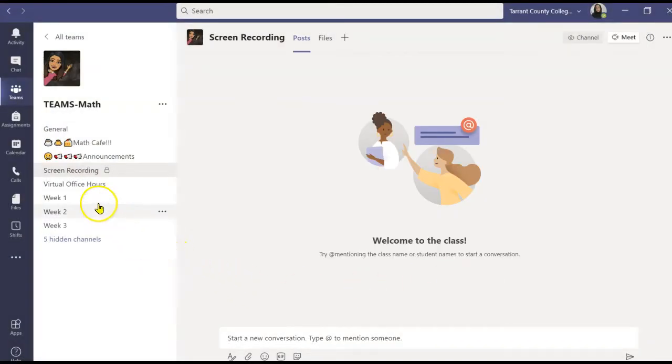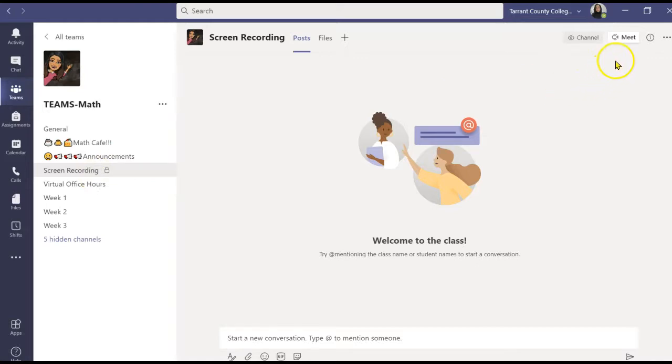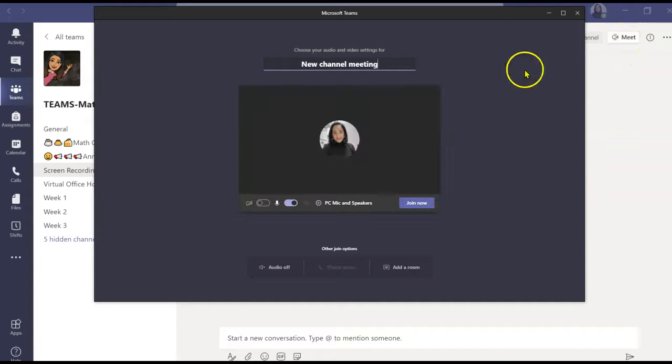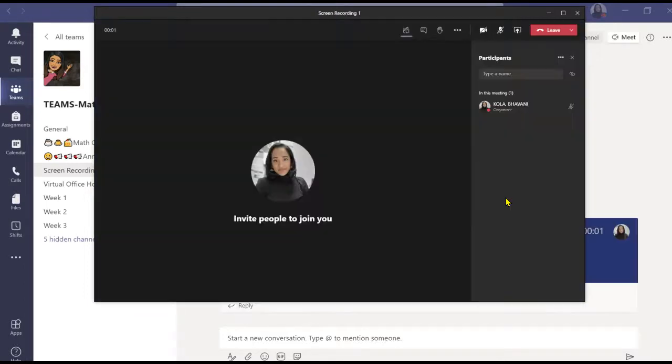As you can see, I have my private channel. If you see a lock next to it, that means it's private. So what I'm going to do is initiate a meeting. I will name it Screen Recording 1 and I will join.